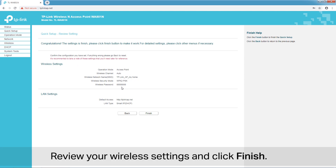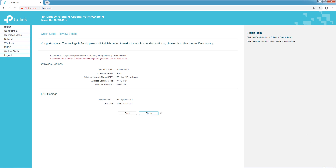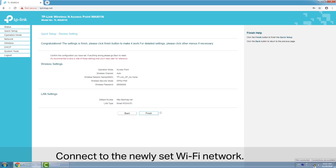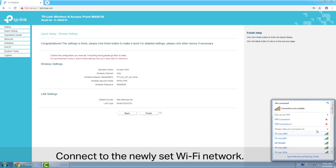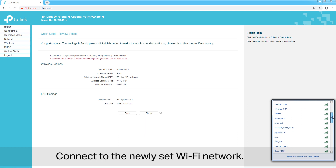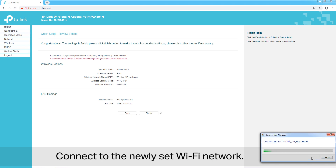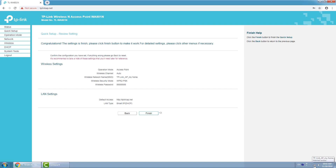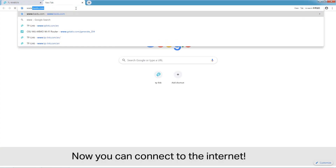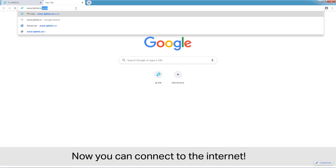Review your wireless settings and click Finish. Connect to the newly set Wi-Fi network. Now you can connect to the internet.